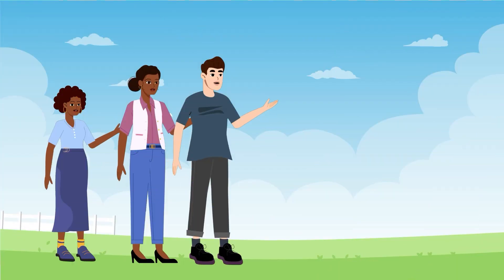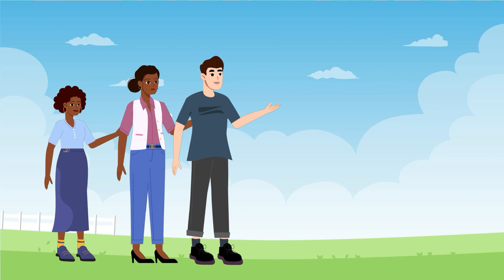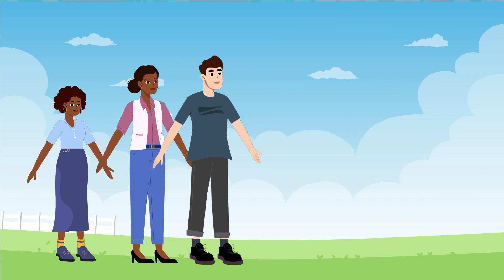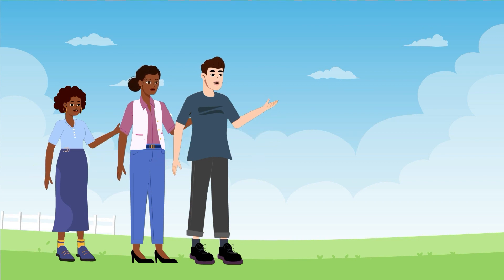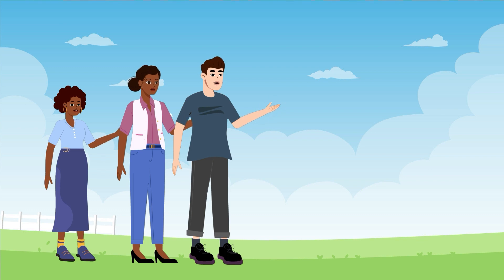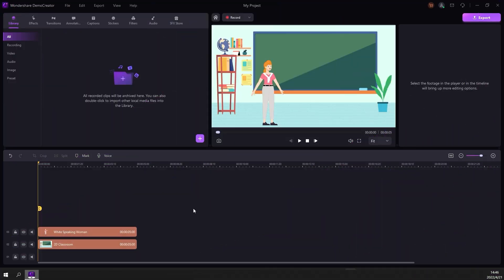We have some new 2D animated characters, backgrounds, and other stickers to choose from in this update, which makes it easier to create animated explainer videos. Next, let me show you how.